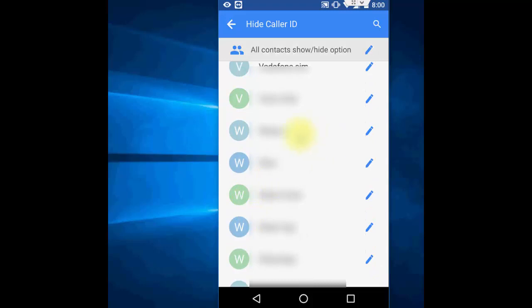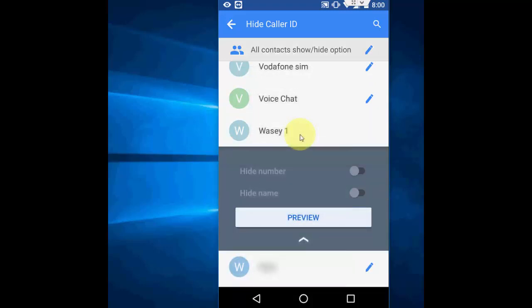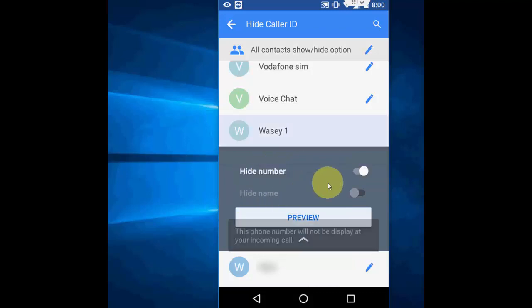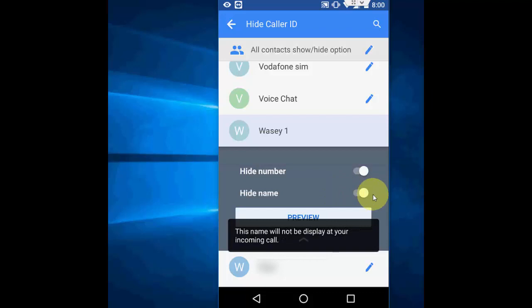So, tap on the number which you want to add. Like this. Then, here add number and add name. I want to add both. So, I will turn on both. And that's it.